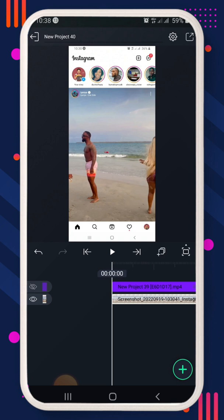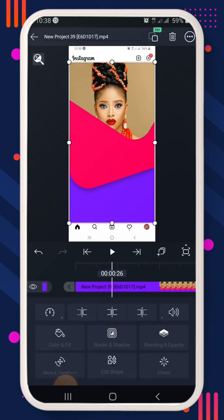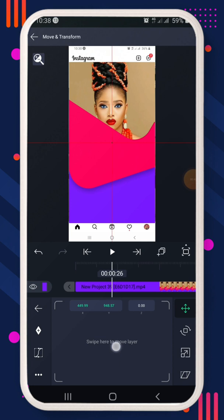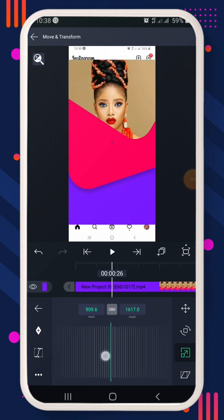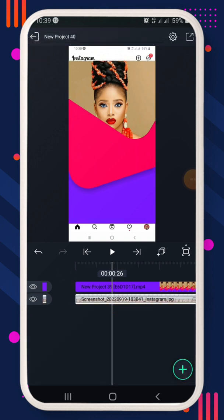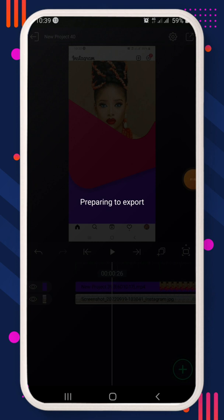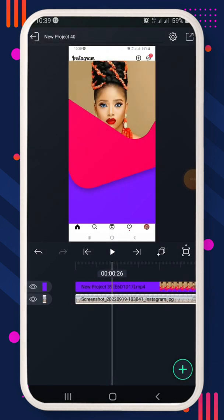Bring in your video — your Instagram reel — and drop it on top of the Instagram screenshot you made. Adjust it appropriately, and once you are satisfied with the arrangement and the way it's looking, go ahead and export it. Click on export. I already exported mine so I don't have to do it again.